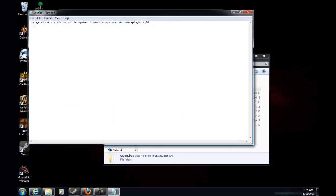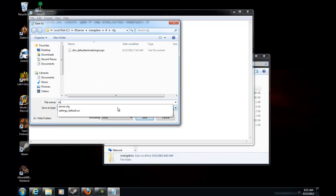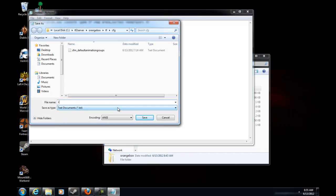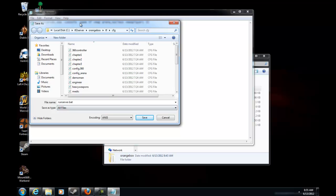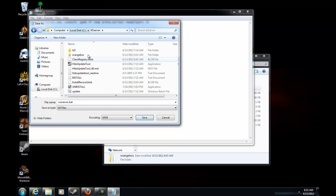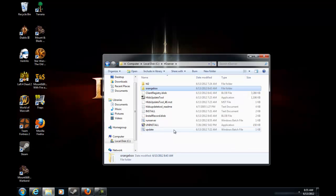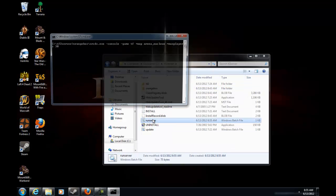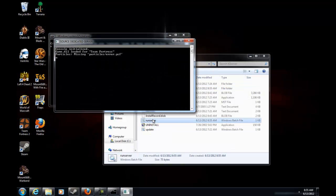Oops, save as. Name it run server.bat, go to all files, go back to TF2 server and then save it there. Then you exit that out and there's your run server.bat and that runs your server.